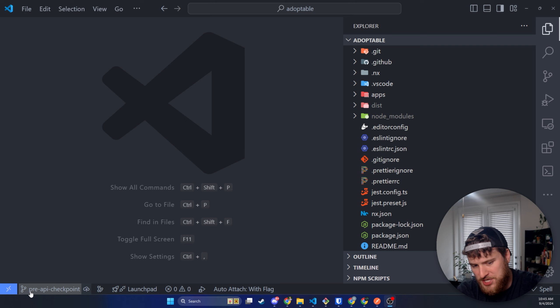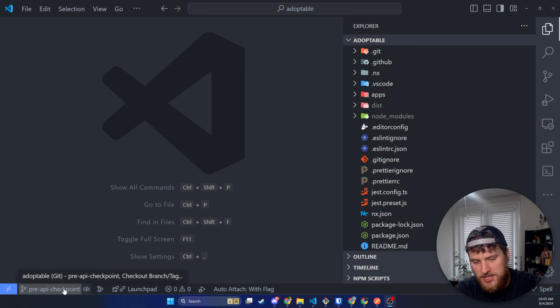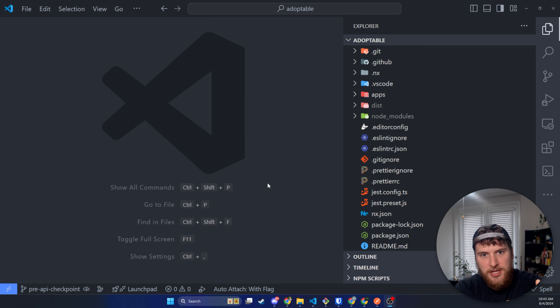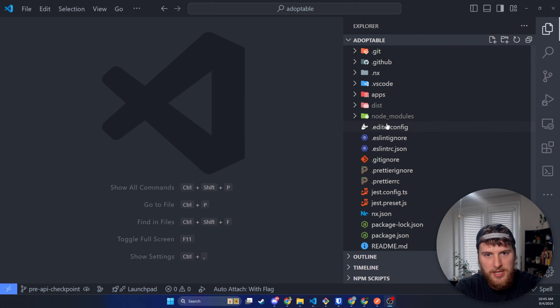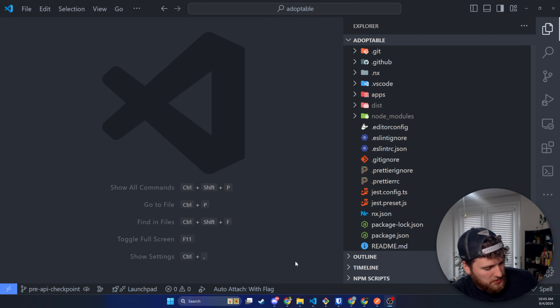You'll just need to check out the pre-API checkpoint branch and then we'll be in sync.